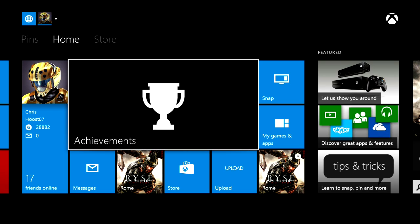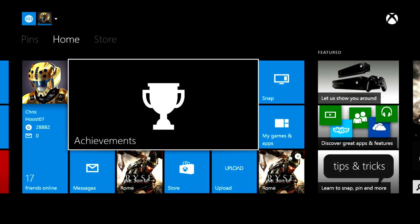What's up guys, Hoesto7 here. I've got a video and I'm going to show you today how you can create and upload some of your game clips using your Xbox One. So if you want to share clips with friends, you can share them in the activity feed, or you can even through SkyDrive get them on your computer and share them to YouTube. It's a pretty cool feature and I'm going to show you how to do that.